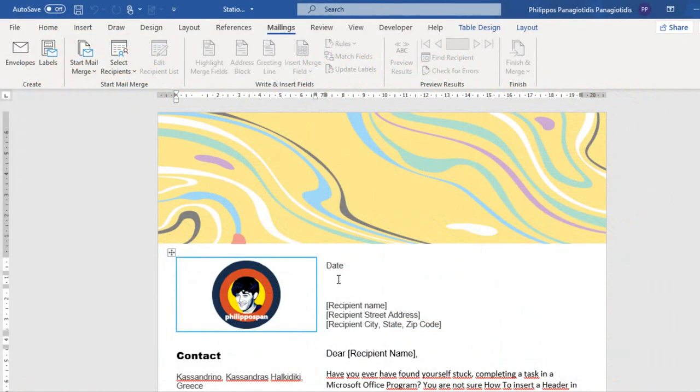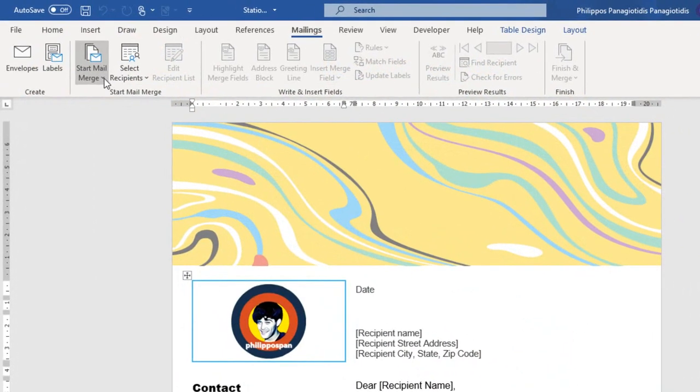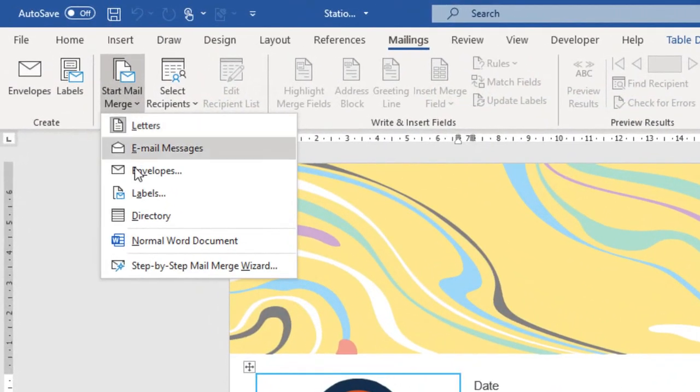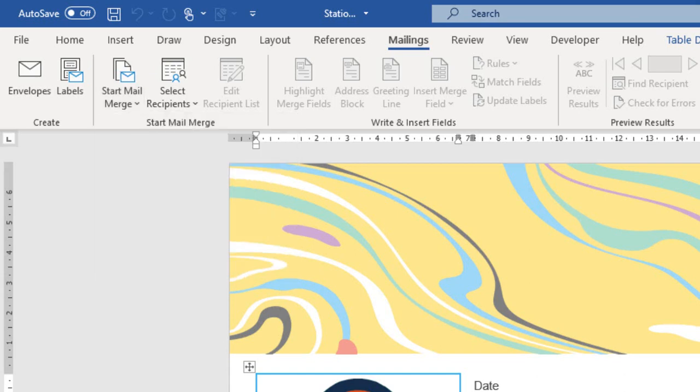In previous videos of mine, I had described how to use the mail merge feature available in Microsoft Word. I described how to use it with the help of the ribbon. I have described how to use it with a step-by-step mail merge wizard.